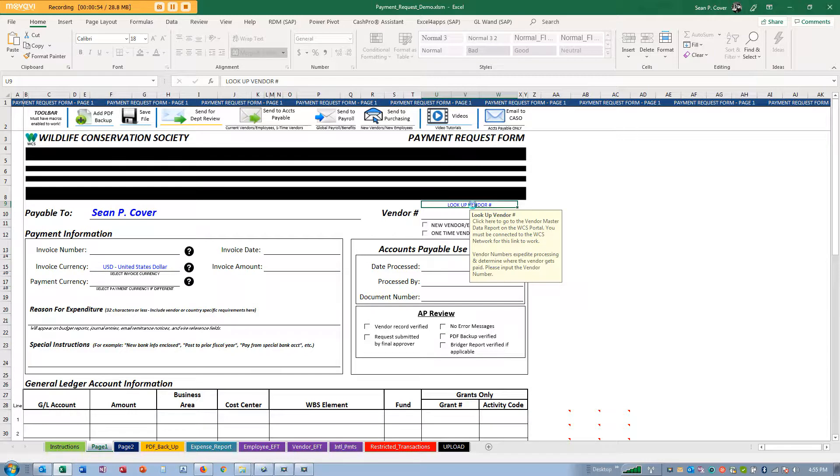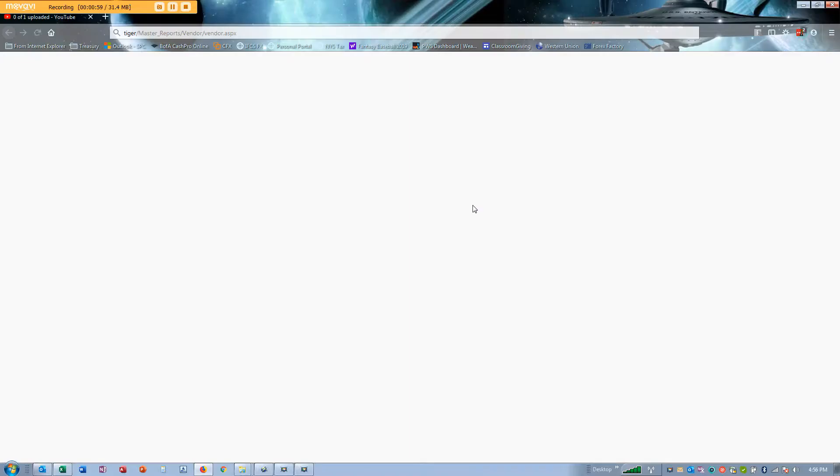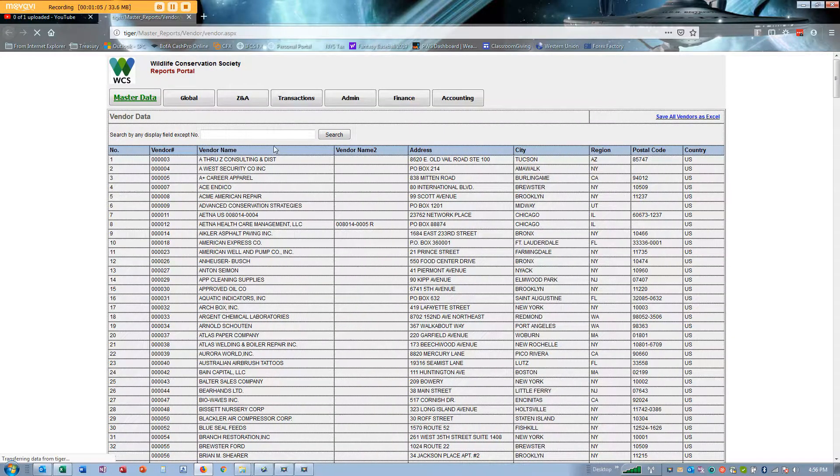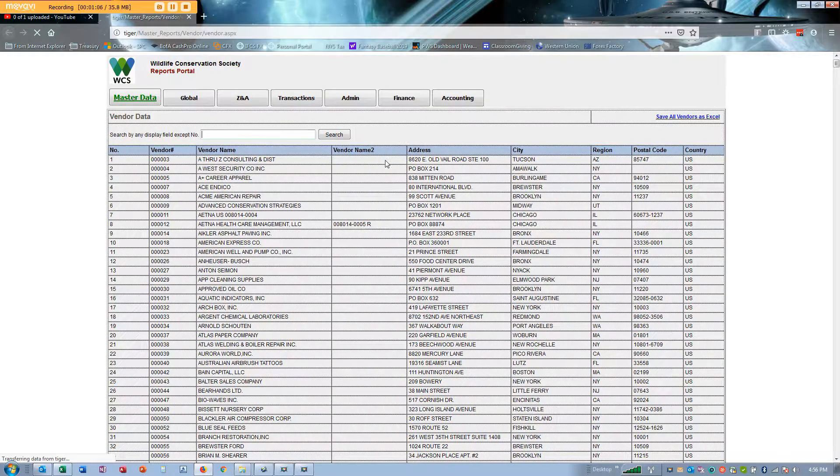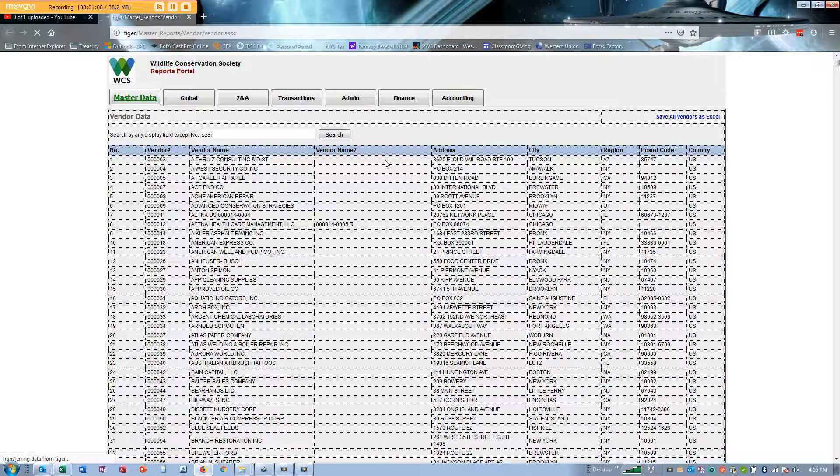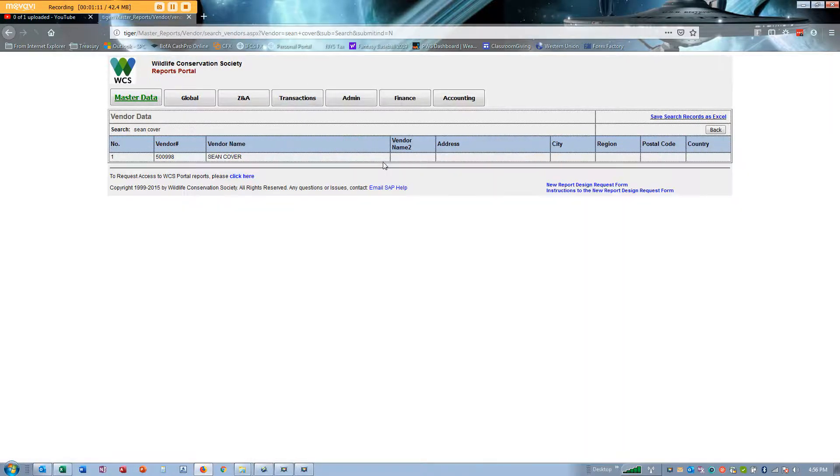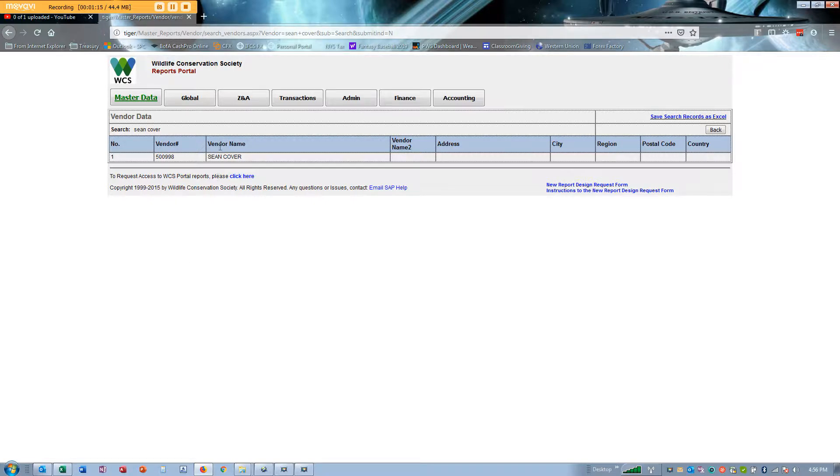By clicking on the link you'll be taken to the Tiger Portal. If you don't know your vendor number yet, you can just easily type it in. There's mine, 500998. Employees are always in the 500 series.